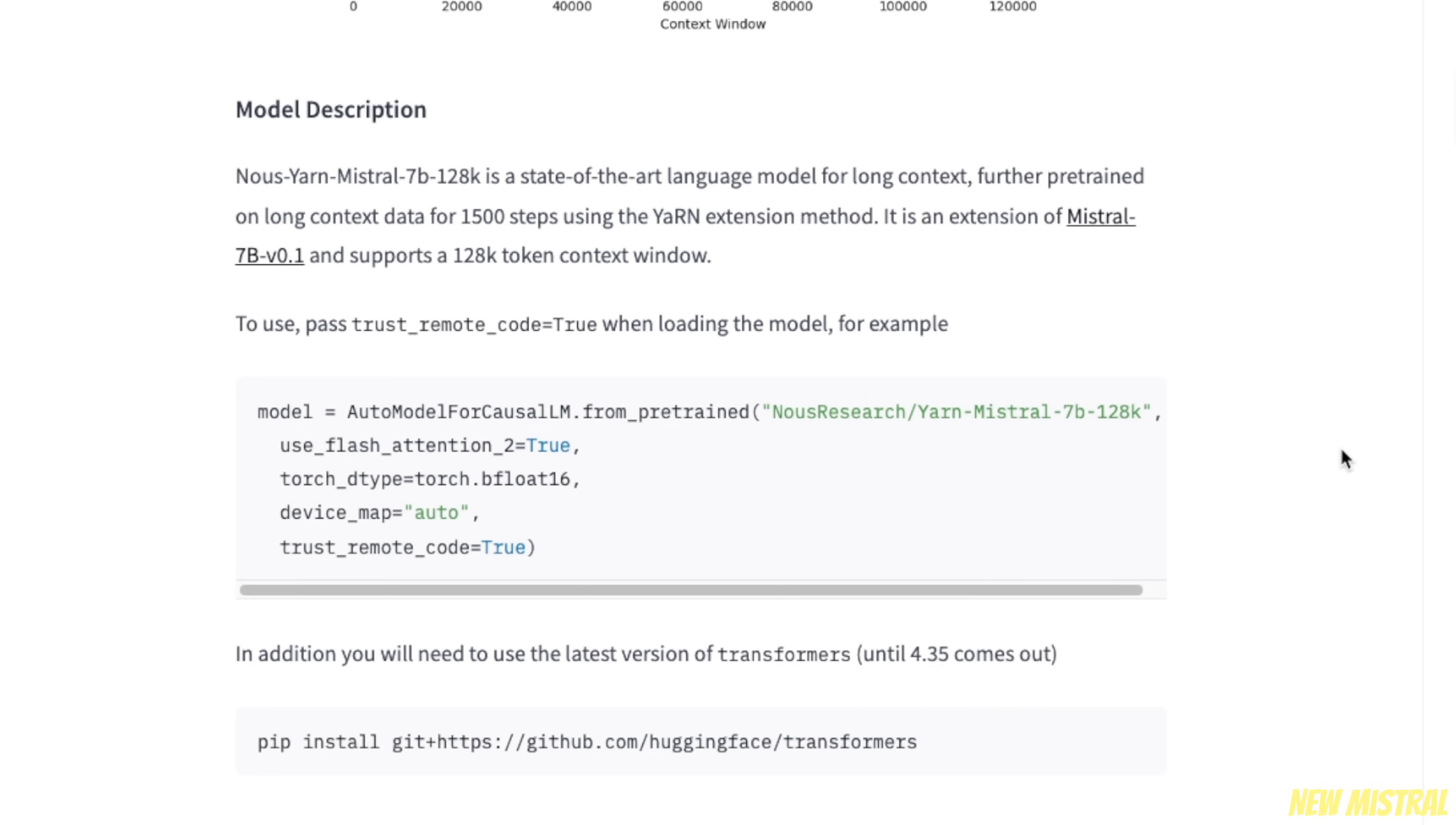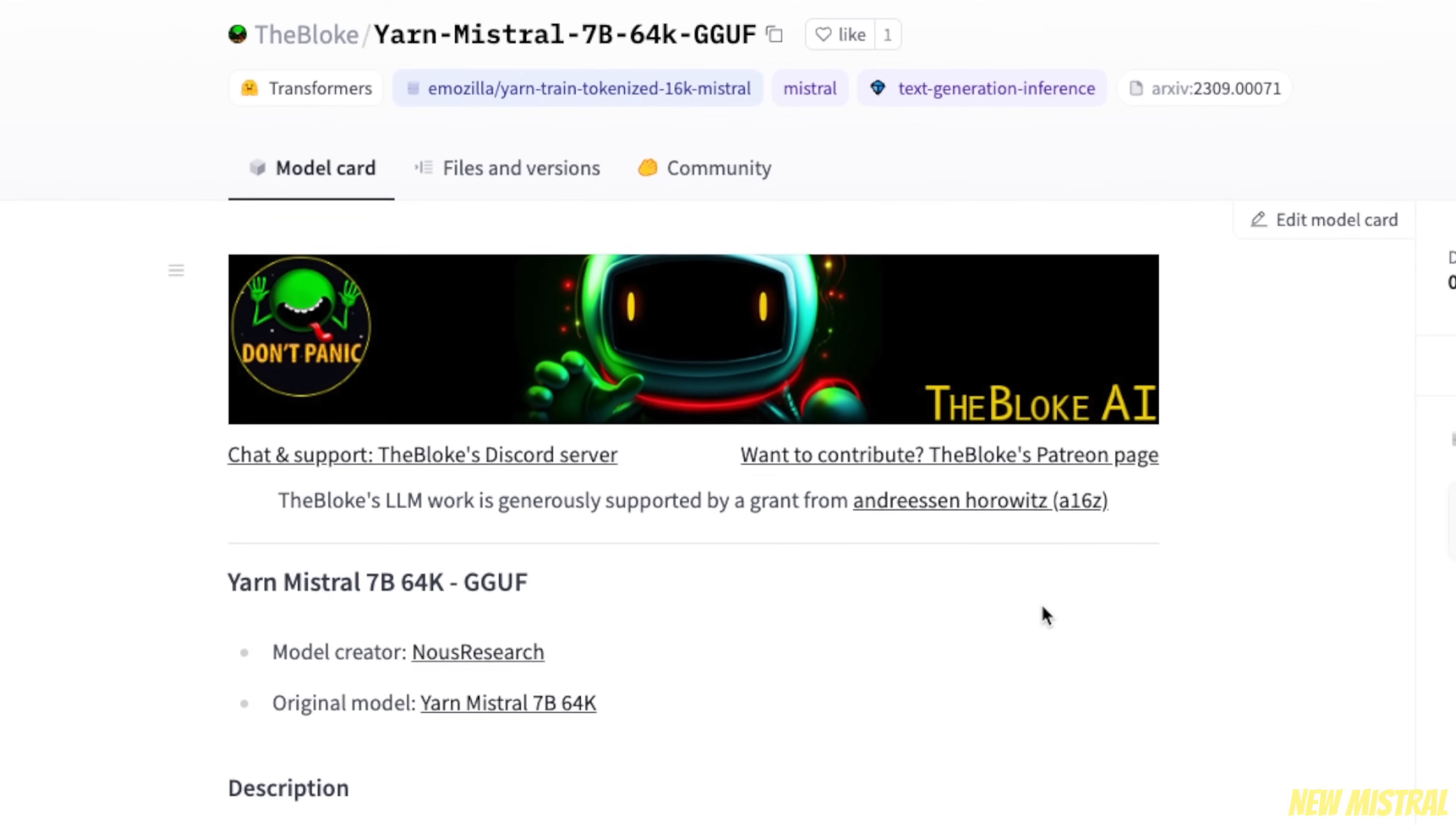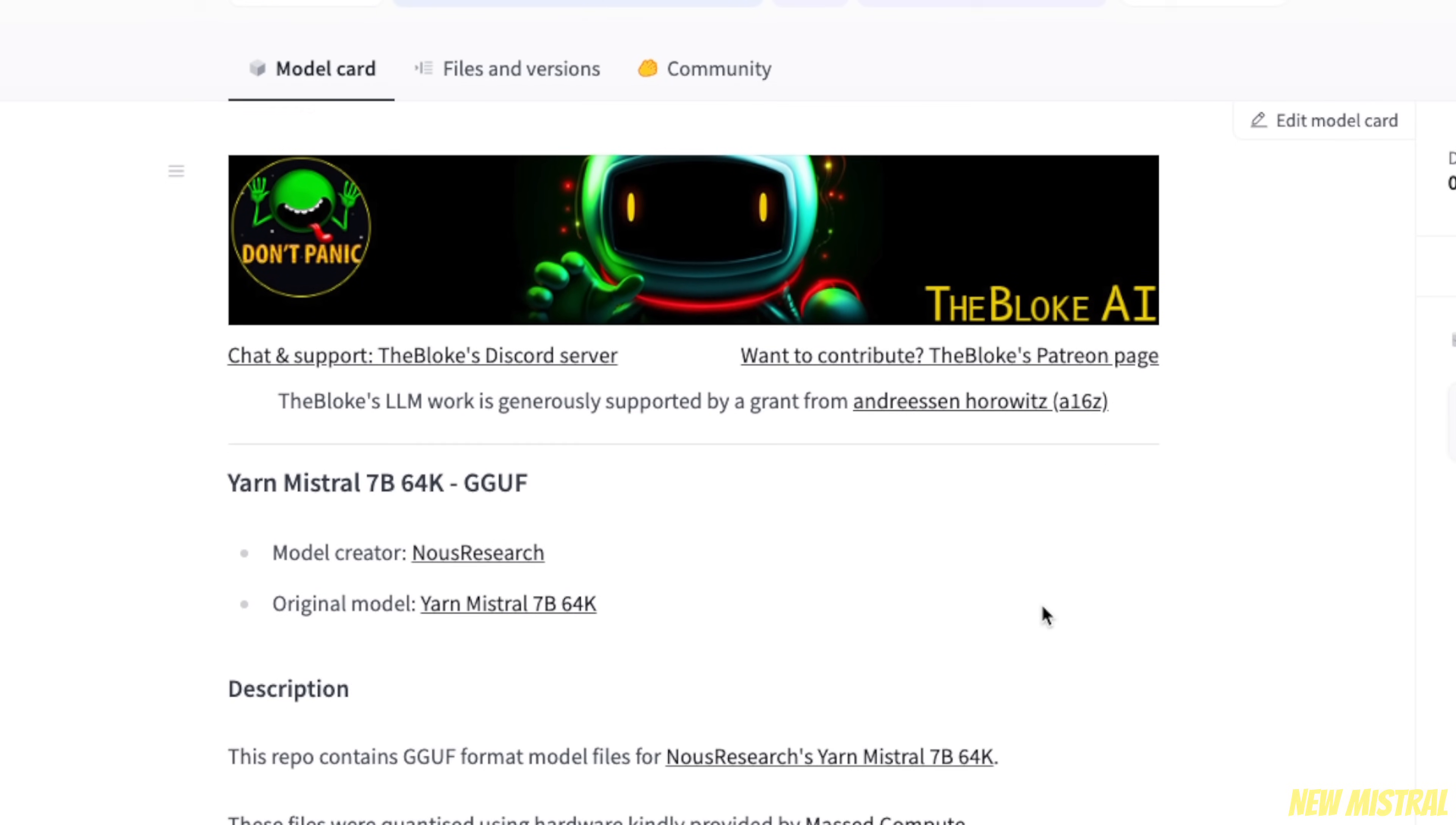Now, in order to run the model, you have a couple of options. First, you can run the original unquantized version, which is provided by the Nous Research group. So here's the code how to do that. Or you can go to the Bloke's Hugging Face repo, and he has already the quantized versions up there.